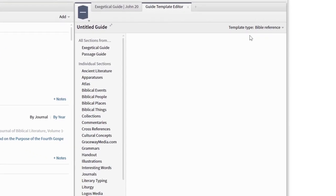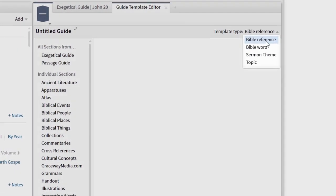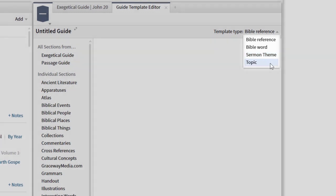The first thing to do is to choose what type of guide template you're going to create. Is it a guide for Bible References like the Passage, Exegetical and Sermon Starter Guides? Is it one for Bible Words like the Bible Words Study? Or one for Sermon Themes like the Sermon Starter Guide? Or one for Topics like the Topic Guide?